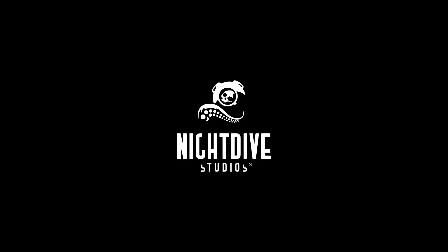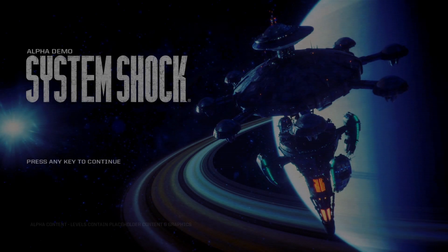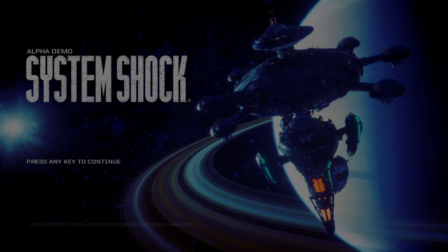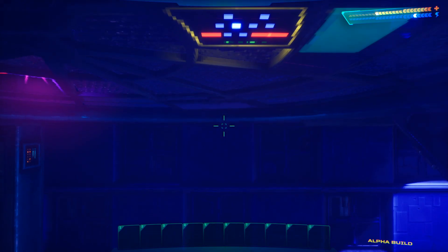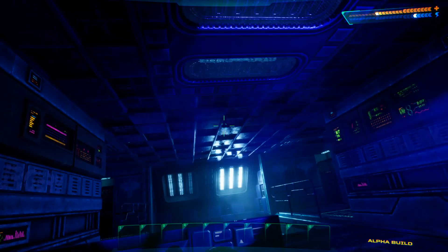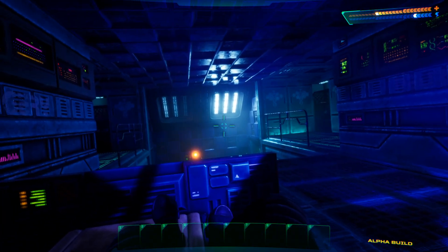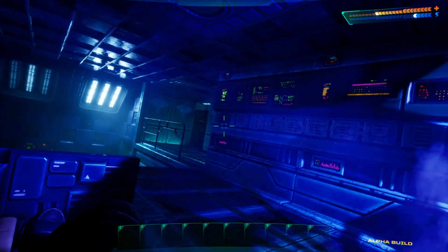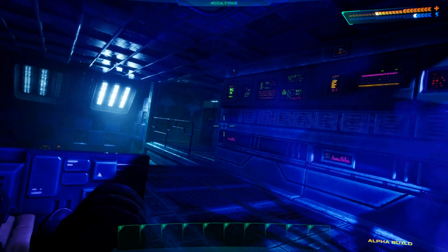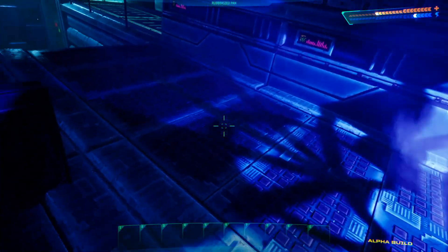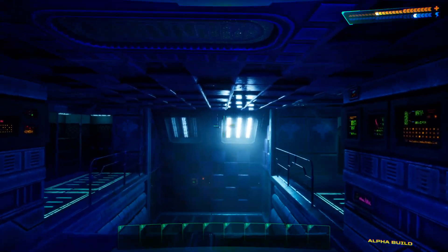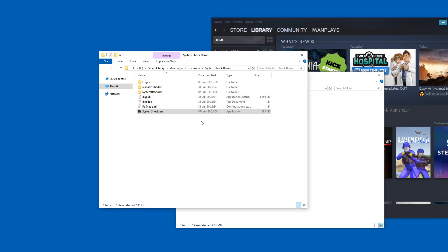You should notice that there is no ReShade text informing you of a successful start. Yeah, if I press Home, nothing happens. Okay, let's give it a chance. Let's try to load the actual game. All right, here we are. Home, Home, nothing. Okay, so let's just Alt-F4 out of the game.